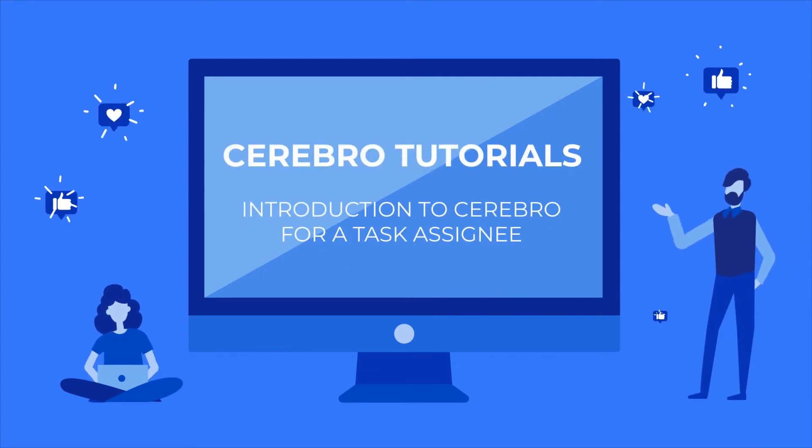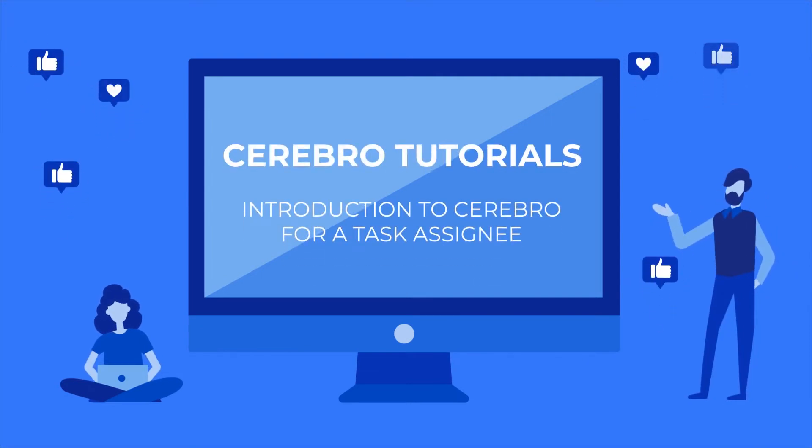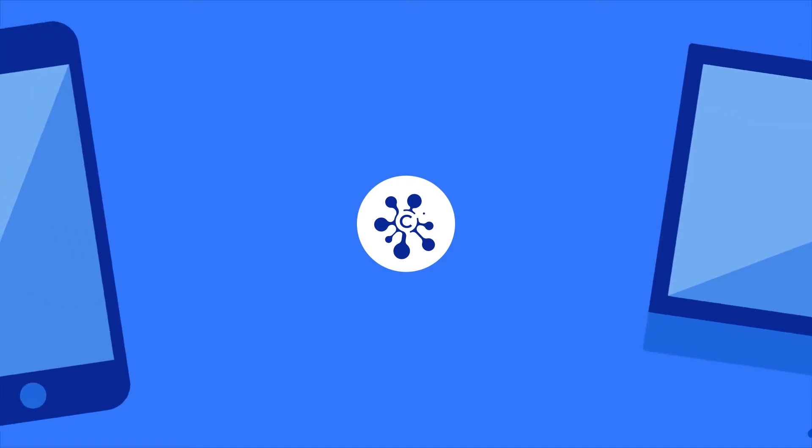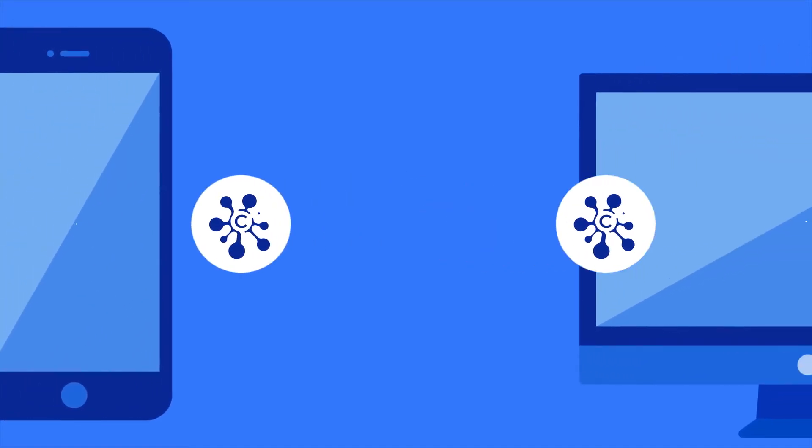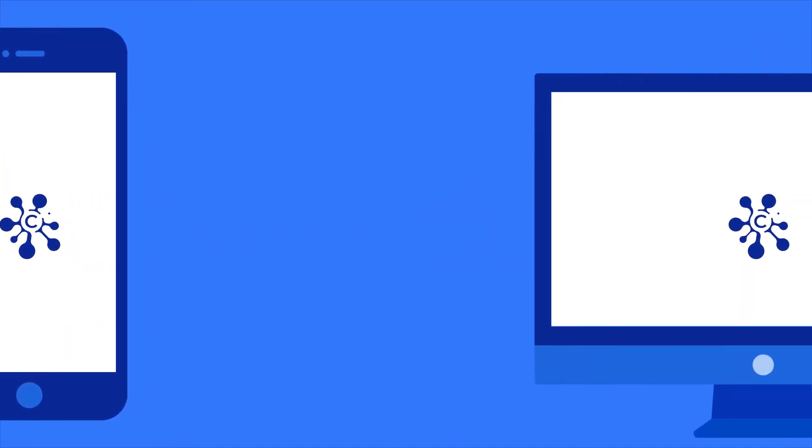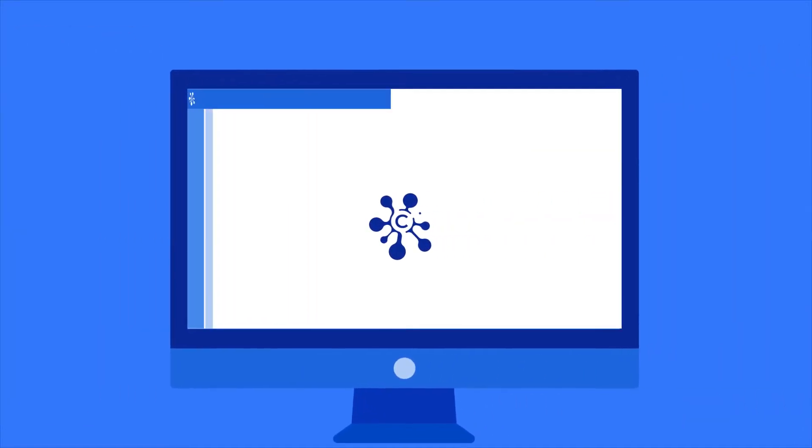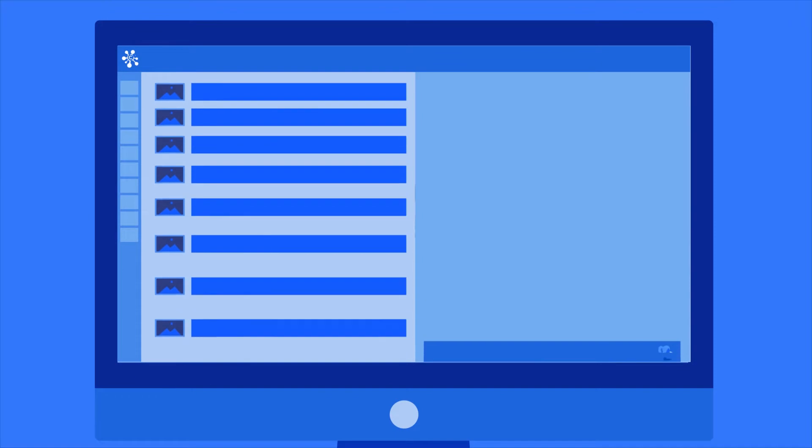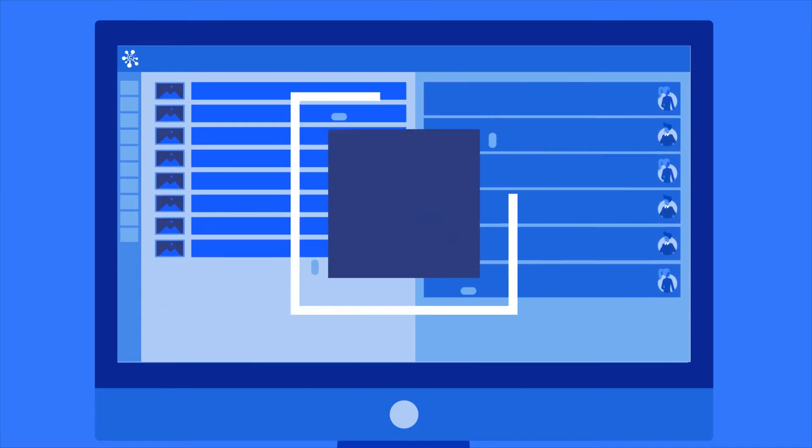Introduction to Cerebro for a task assignee. In this video, we are going to look at how to get started with Cerebro, installing the program, and starting the first task.